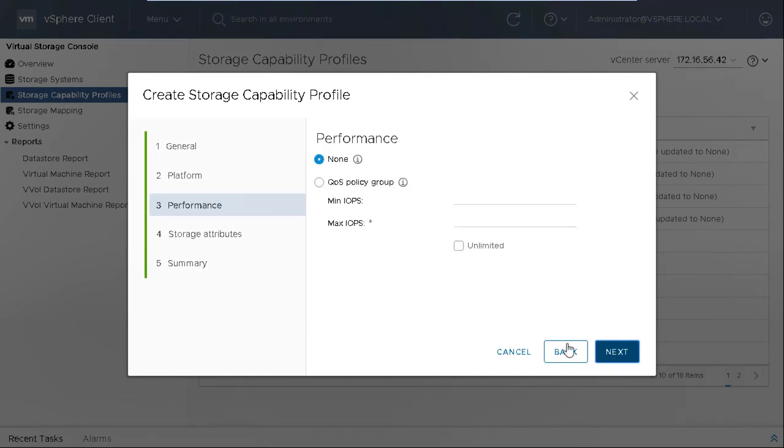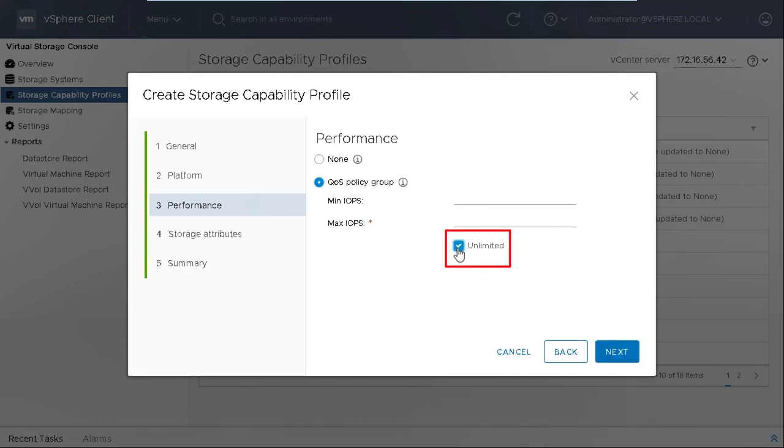Select QoS Policy Group for the SCP, and then select the Unlimited IOPS checkbox. Click Next.